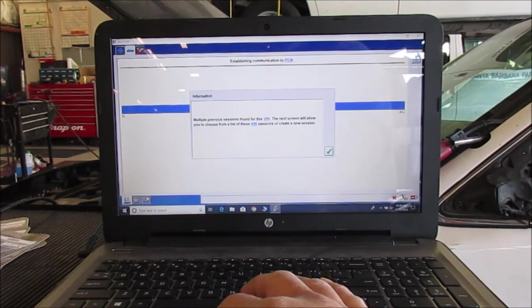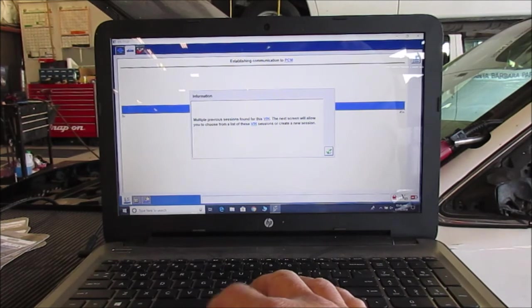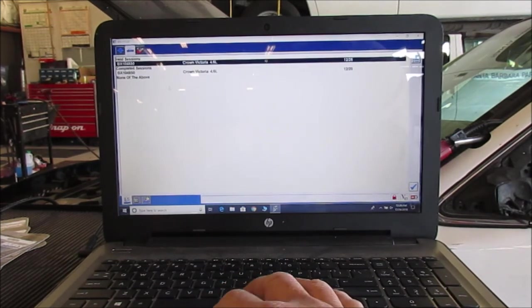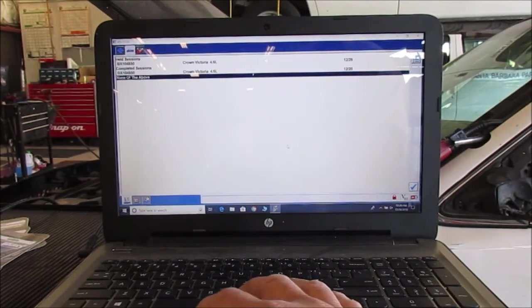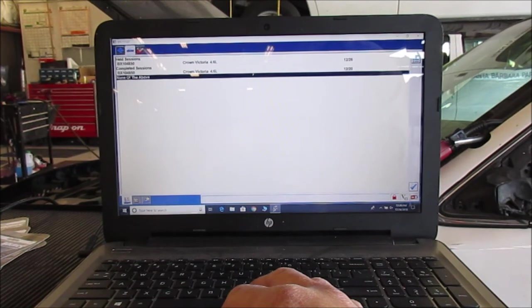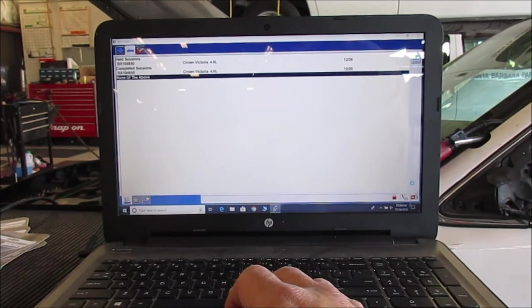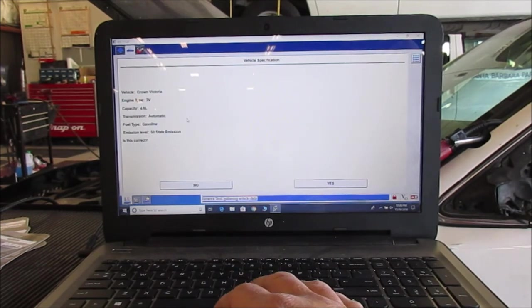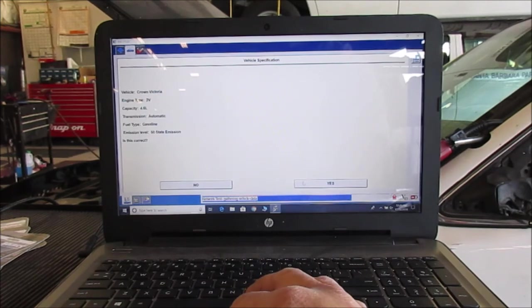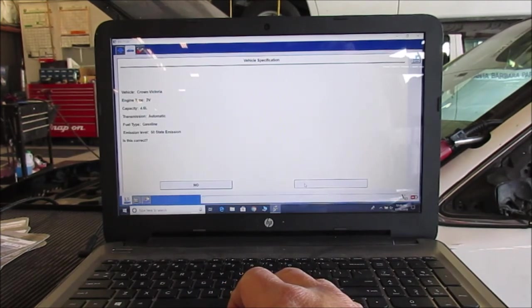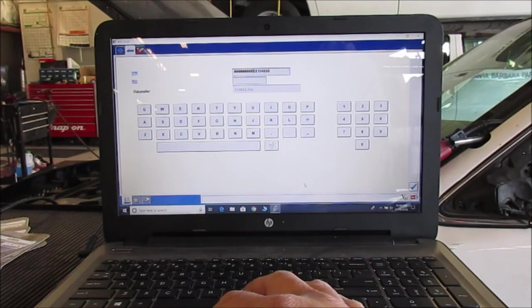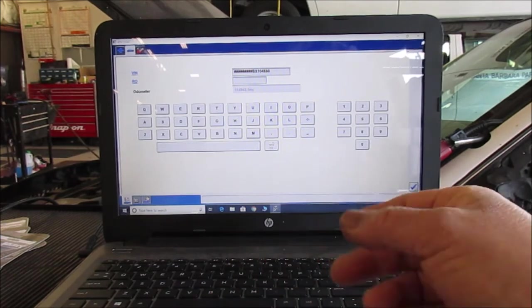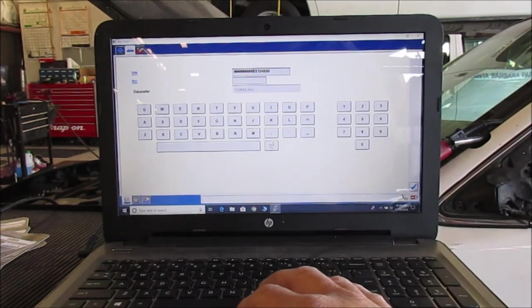Okay, all right. Okay, so these are different sessions. I'm going to hit none of the above because I want to start a new session. Okay, so now it's asking you, is this the correct vehicle that describes this vehicle? So we'll hit yes. Then it's coming up with part of the VIN and that's the VIN we entered. Remember, this is a new session and it's identified this vehicle.